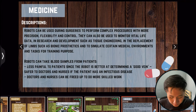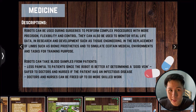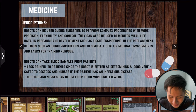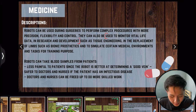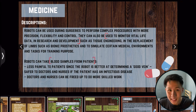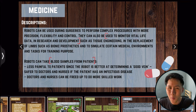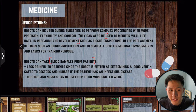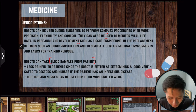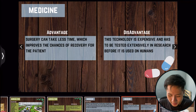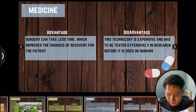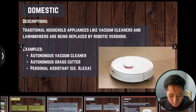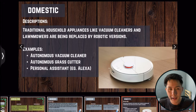In medicine, robots are used to monitor vital life data and in research and development such as tissue engineering. They can also take blood samples from patients with less pain, as robots can spot veins better than humans. An advantage is that surgery can take less time, improving chances of patient recovery. A disadvantage is the high cost.